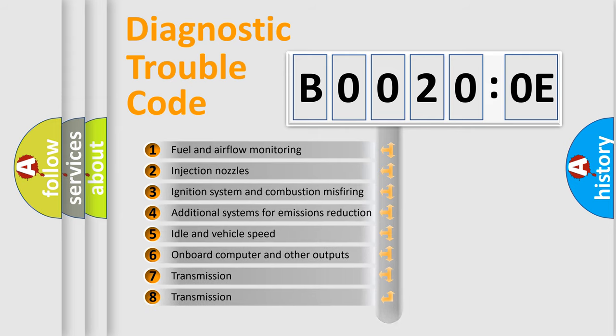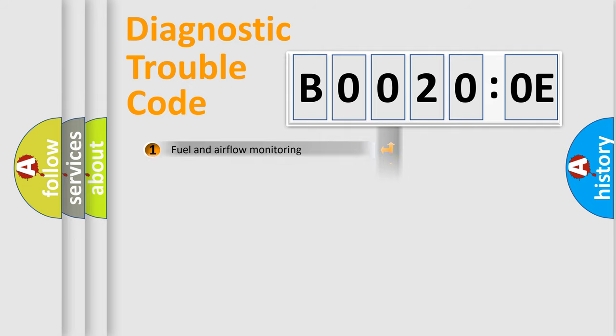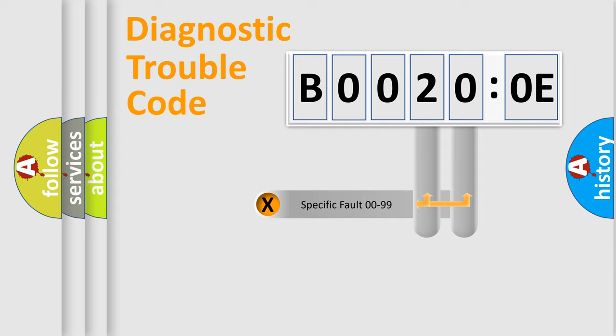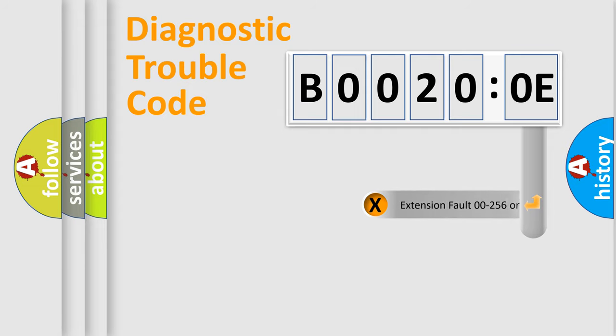The distribution shown is valid only for the standardized DTC code. Only the last two characters define the specific fault of the group. The add-on to the error code serves to specify the status in more detail.